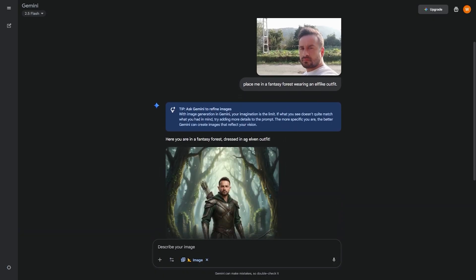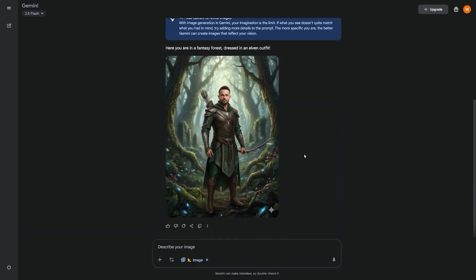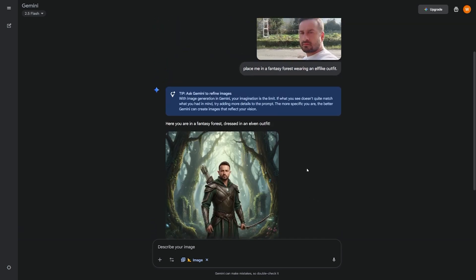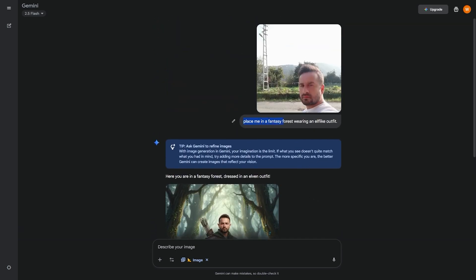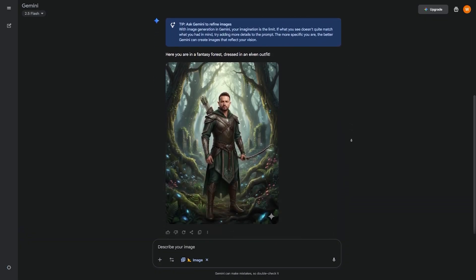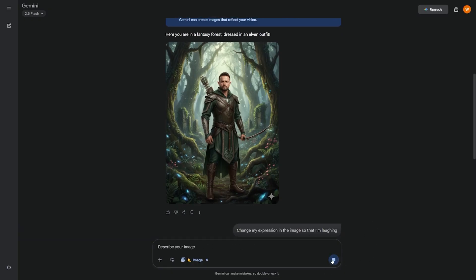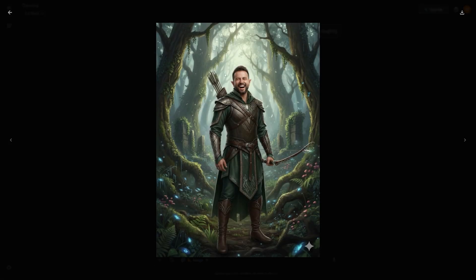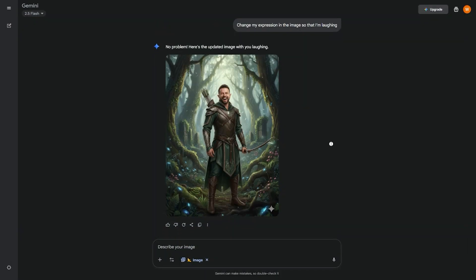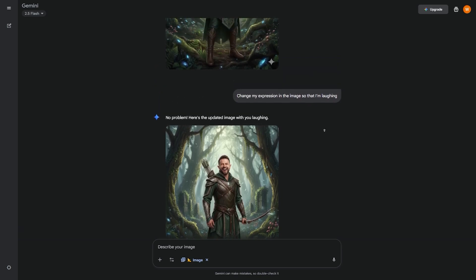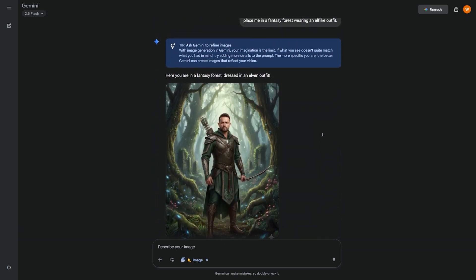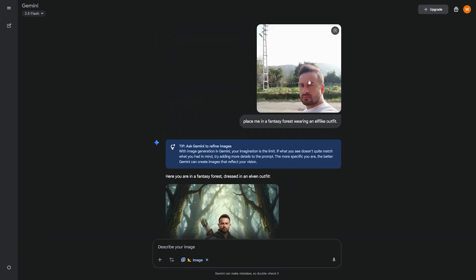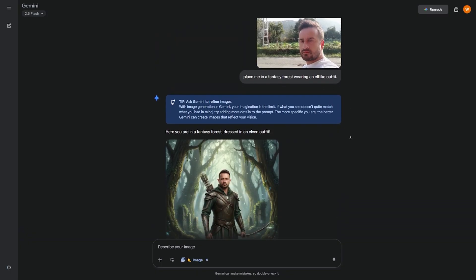You want your audience to recognize you across every thumbnail, post, or ad. Nano Banana solves this. You can upload a photo of yourself in Gemini and type, 'Place me in a fantasy forest wearing an elf-like outfit.' The background changes, your clothes change, but your face stays accurate. Then you can say, 'Change my expression in the image so that I'm laughing,' and the model will adjust the expression without changing your identity. This feature is gold for coaches and content creators who need multiple thumbnails with the same look. You don't need to book a photo shoot every week — you can take one picture and create a whole library of branded visuals. It also works for entrepreneurs who want to feature products with their own face in the frame; you'll always look consistent, which builds trust with your audience.